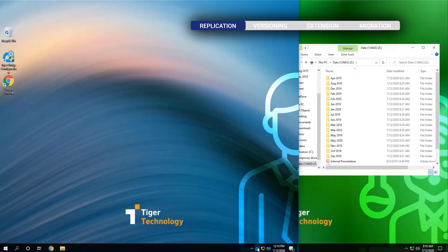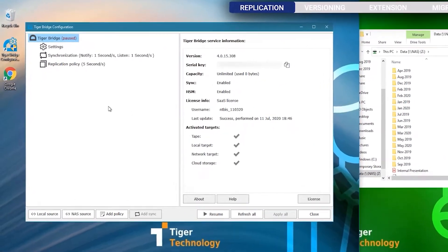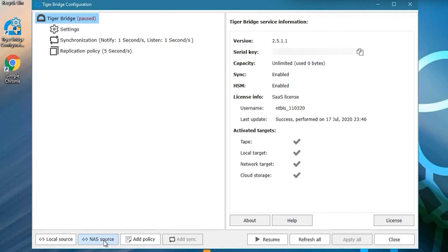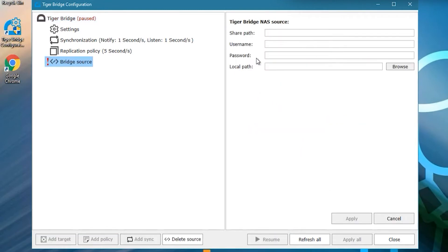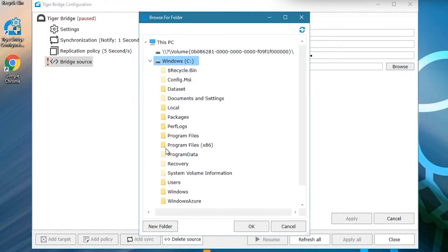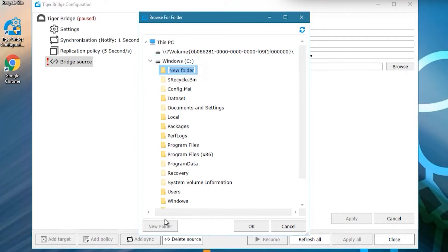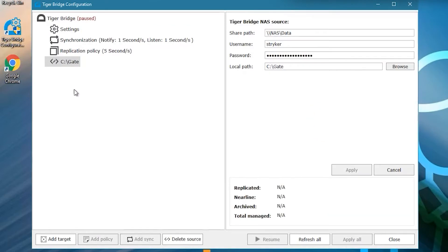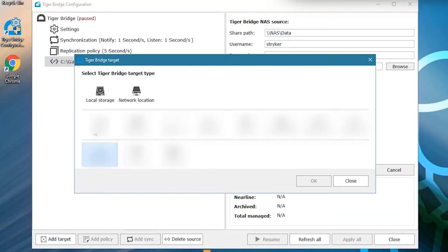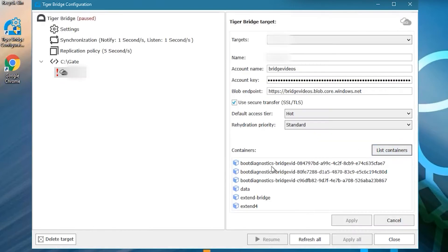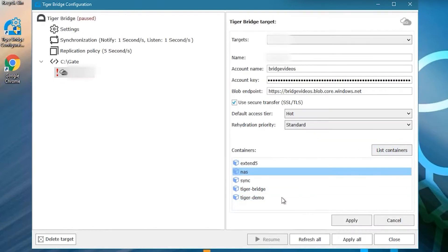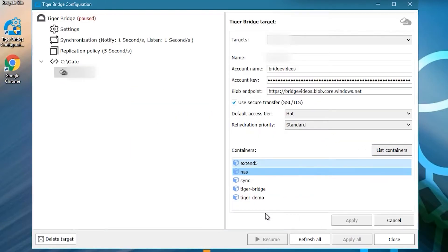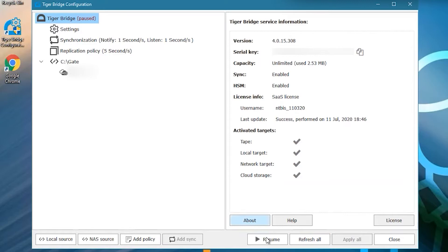On the other machine, we will set up TigerBridge and configure it to work with NAS as a source. We need to specify the shared path to the NAS, along with credentials and a local folder. This is the folder that will be used as a temporary storage by TigerBridge. When we fill in all the details, we can click Apply, and then specify the target on the cloud. When we're done providing these details as well, we can resume the work of TigerBridge.